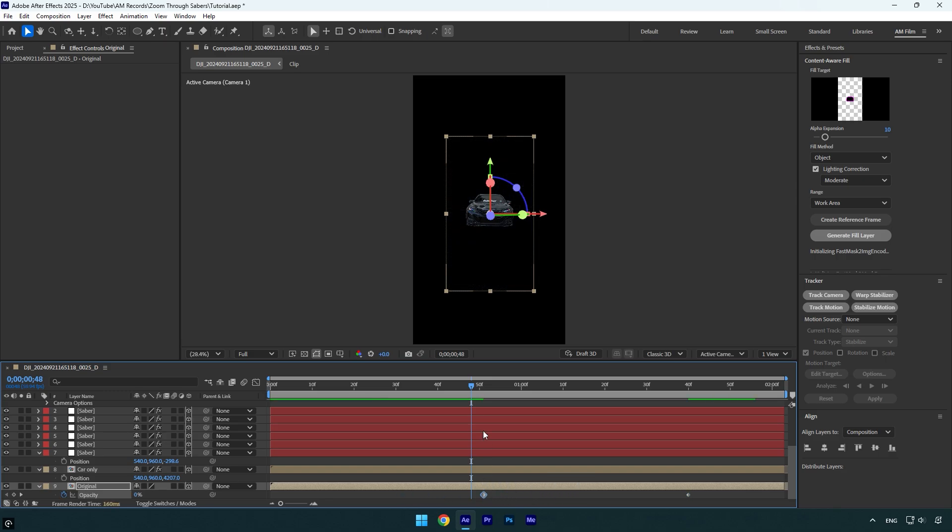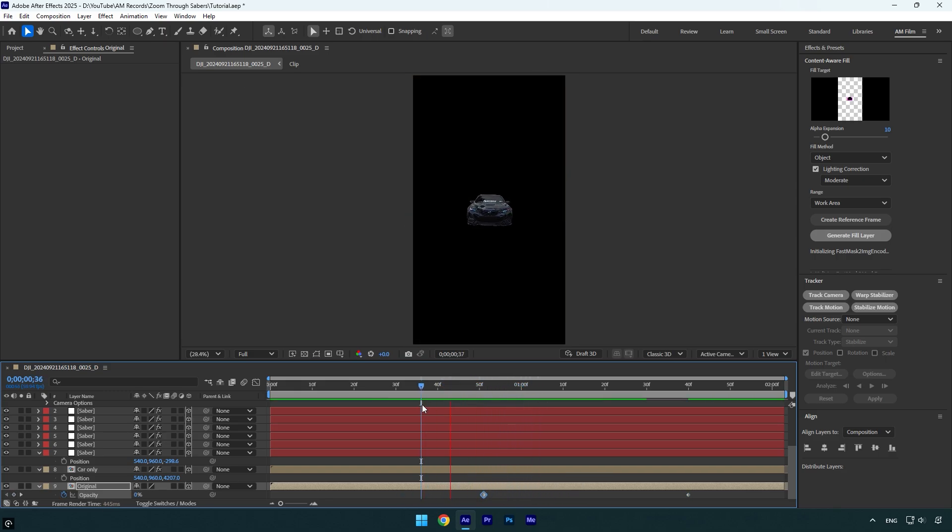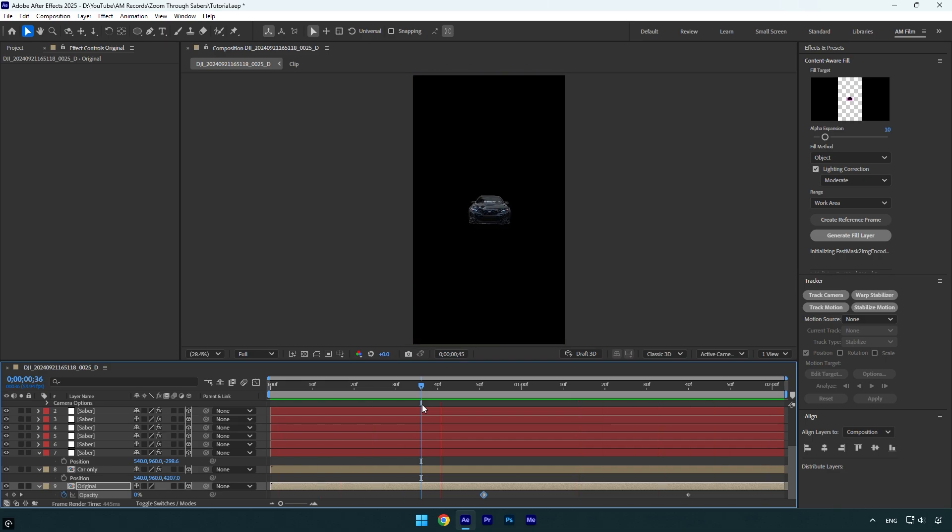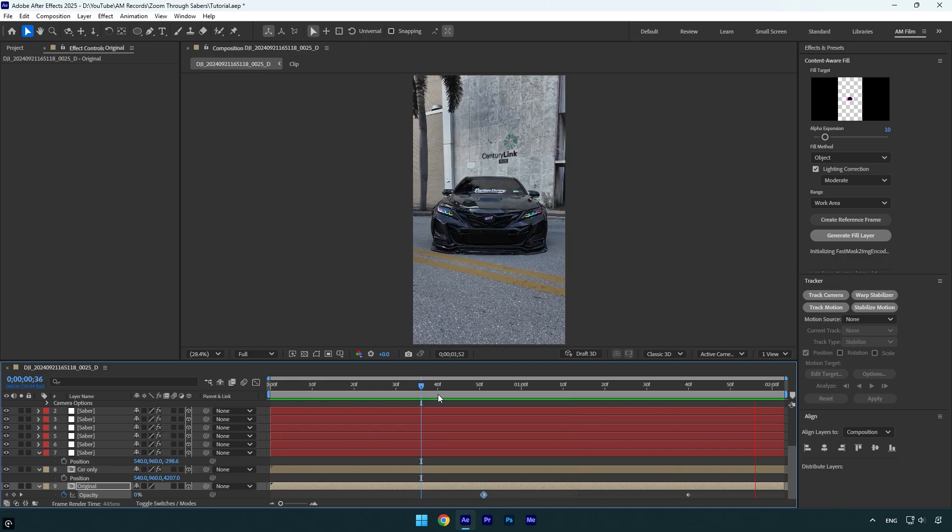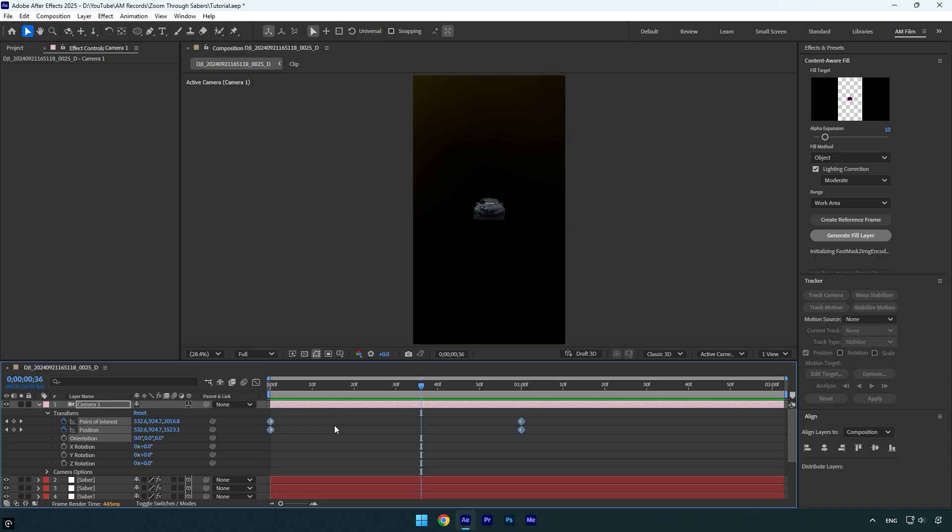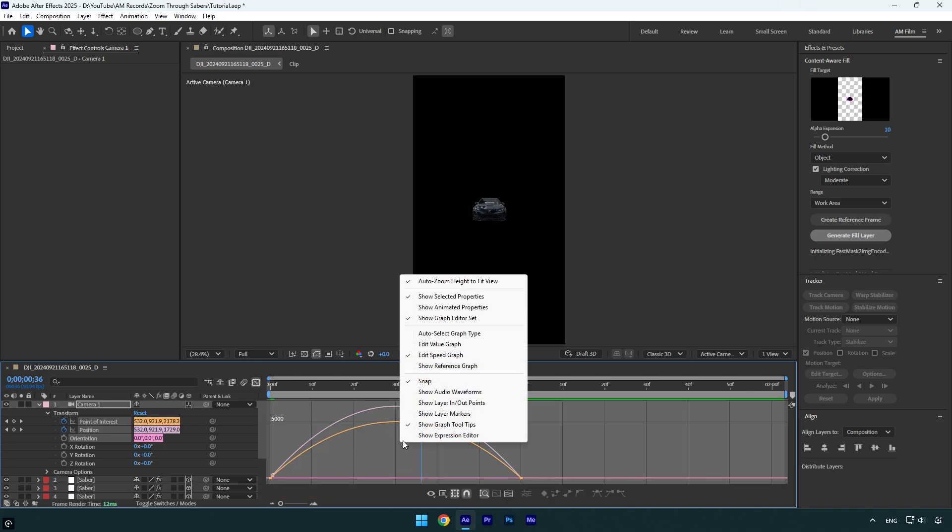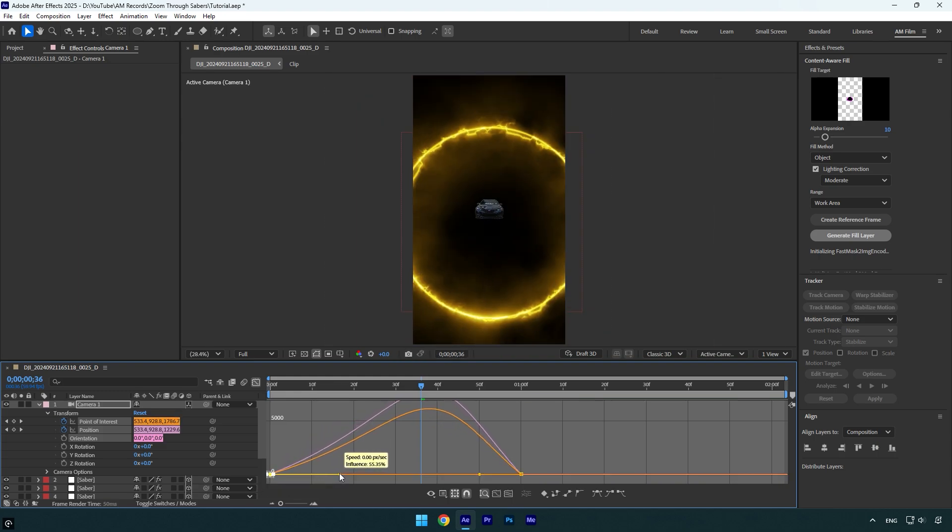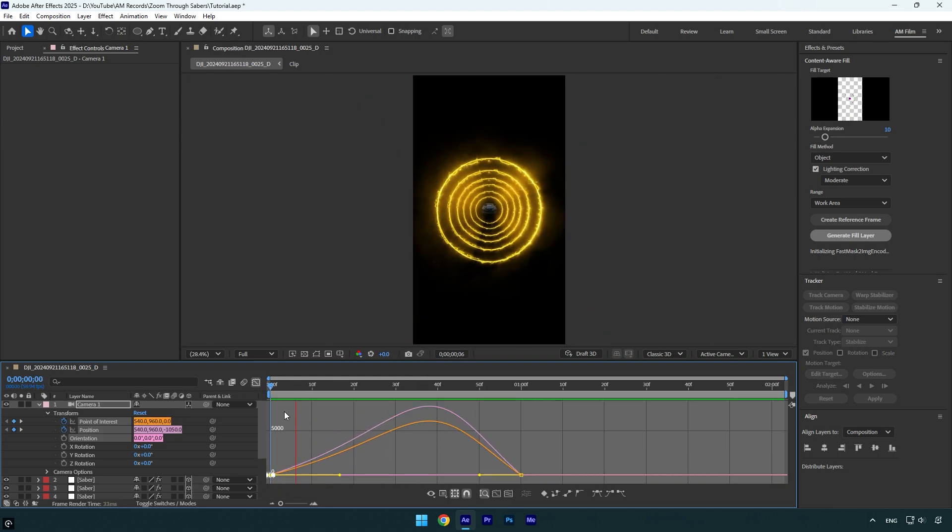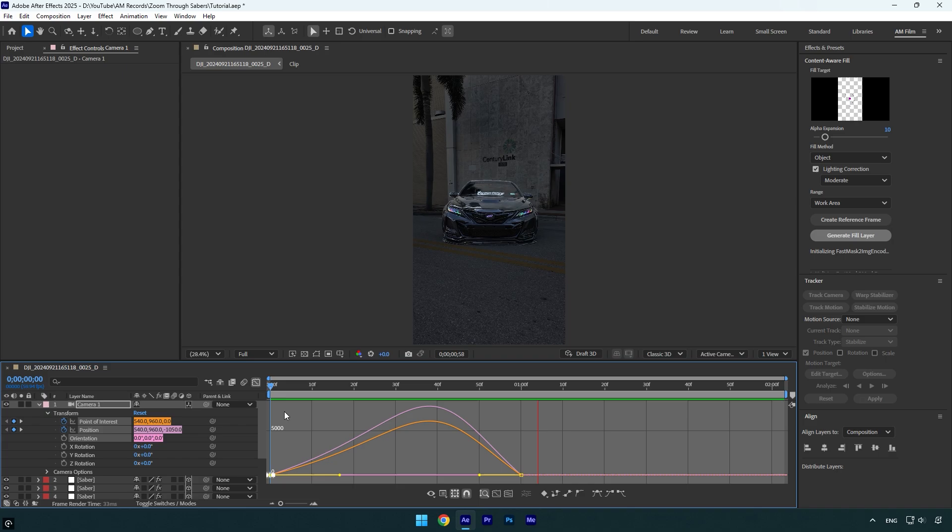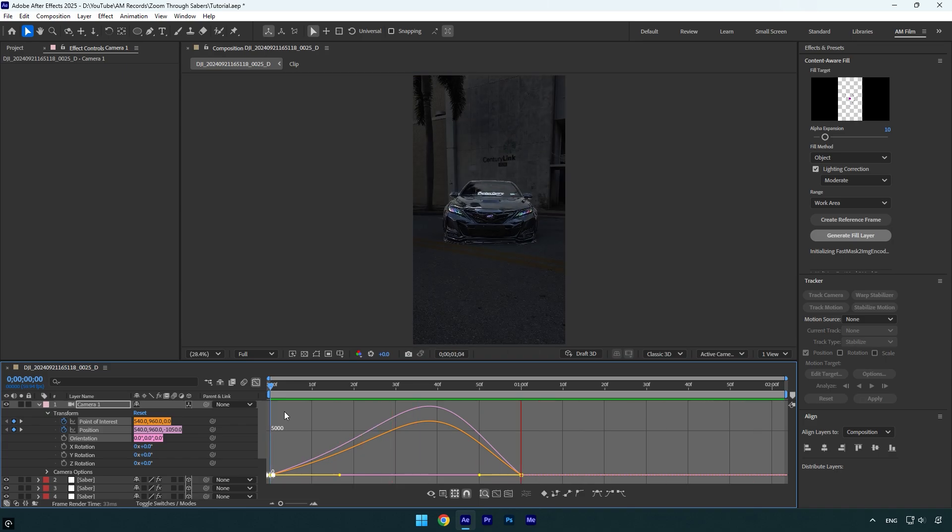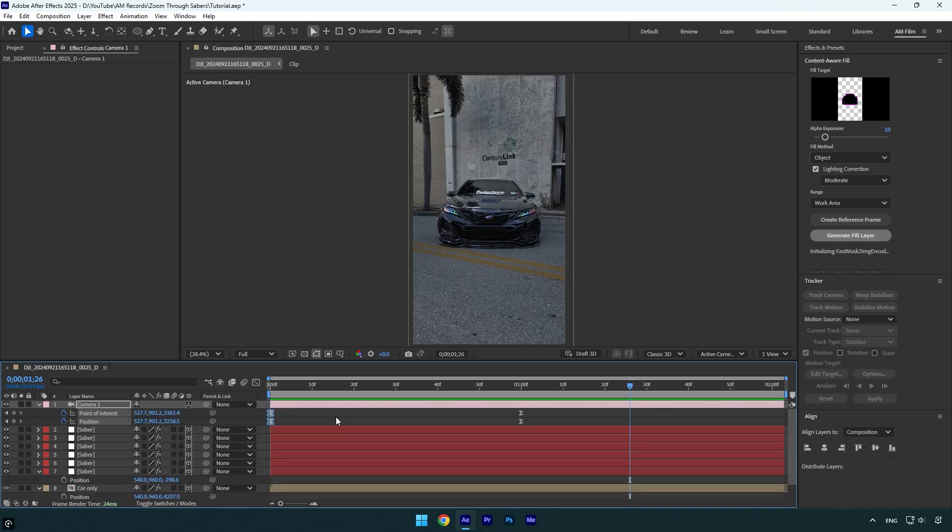Now go to camera layer and select all keyframes and press F9 on a keyboard to easy ease them. Then go to graph editor, right click here and select edit speed graph and then make a smooth curve. Looks good. But for more smoothness I will select all 3D layers and enable motion blur on them. That's way better.